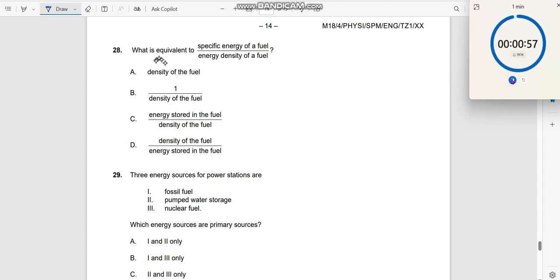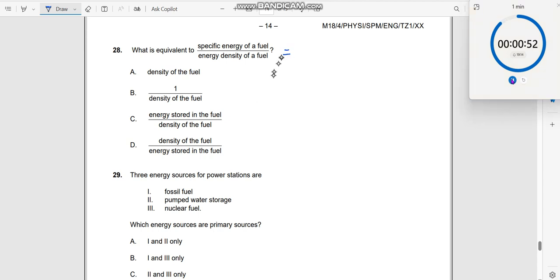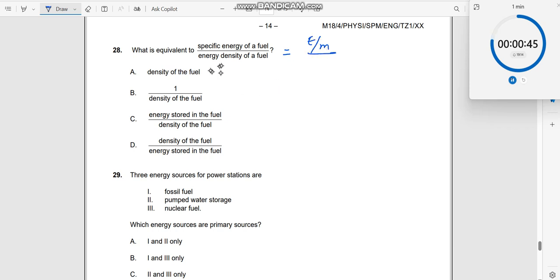Question 28: what is equivalent to specific energy divided by energy density? We use units and dimensions here. Specific energy is energy per unit mass, and energy density is energy per unit volume.